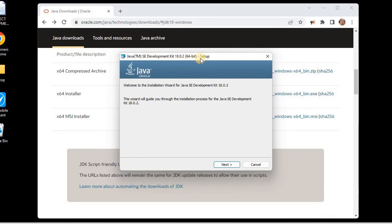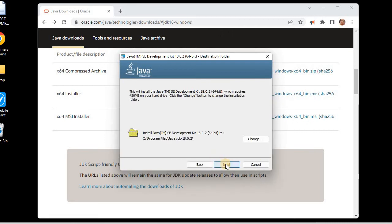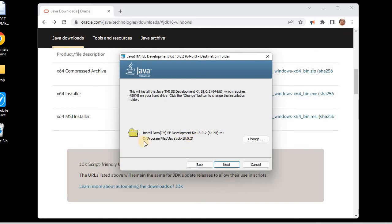You need to remember that your system needs to be 64-bit. Then we'll click on next here. This is asking the path of installation. In my case it's C Program Files Java JDK 18.0.2. I'll keep the path as it is. If you want to change, you can change from here. I always advise that you keep it into the C Program Files, so I'll just click next.